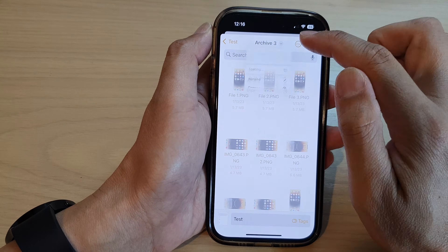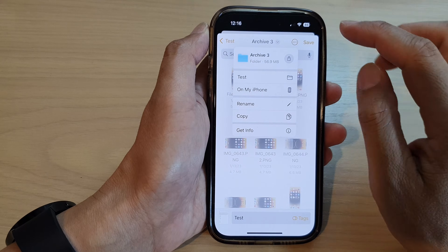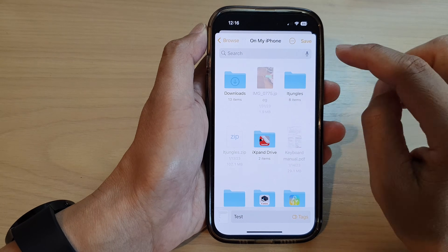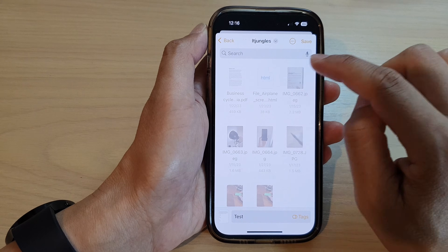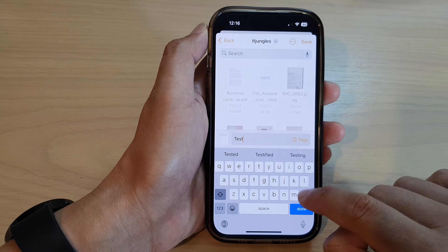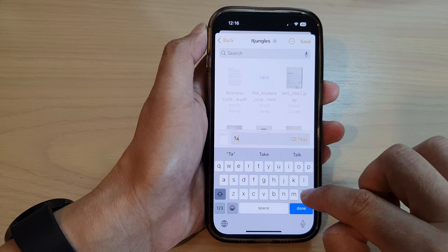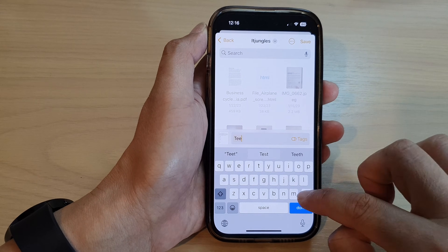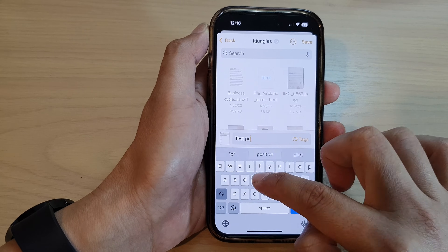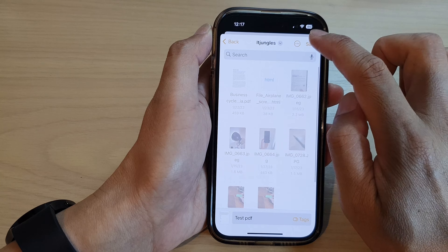Now choose where you want to save it to by tapping on the drop-down list. Here I'm going to choose On My iPhone, and I'm going to save it to ITjungle's folder and give it a name. So in here there is a tag — I'll type test PDF. And then we're just going to tap on Save.